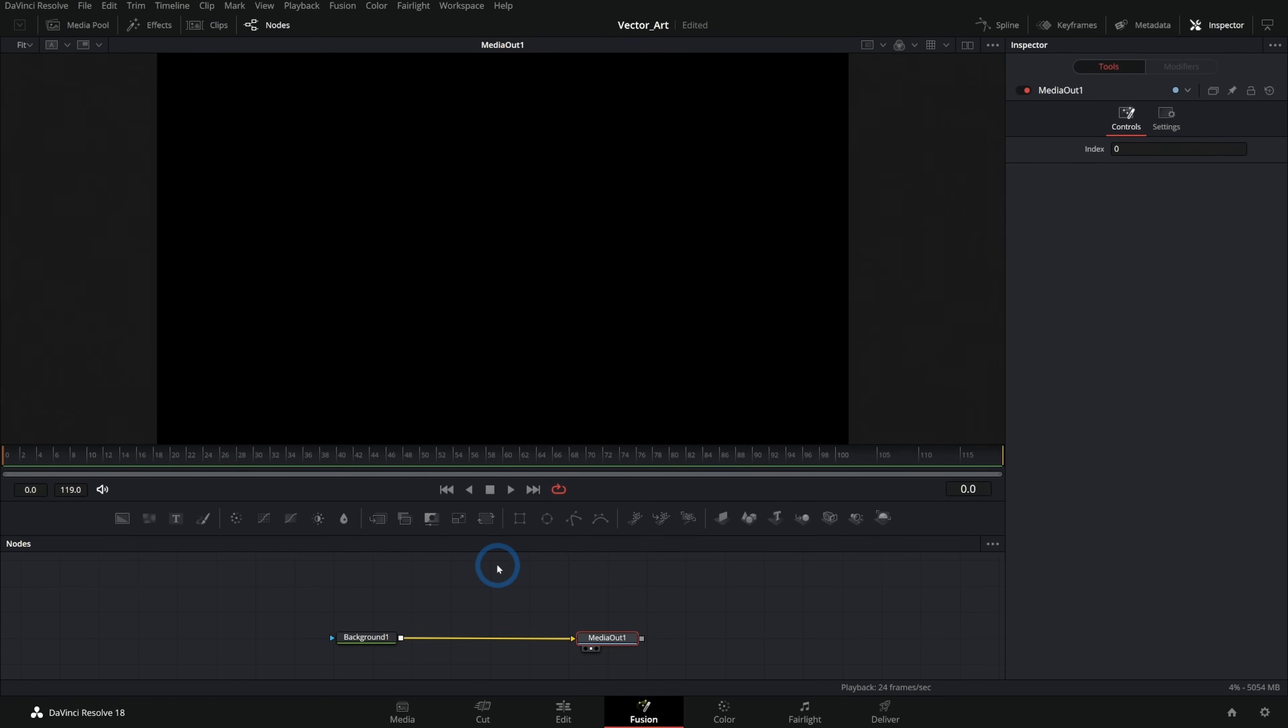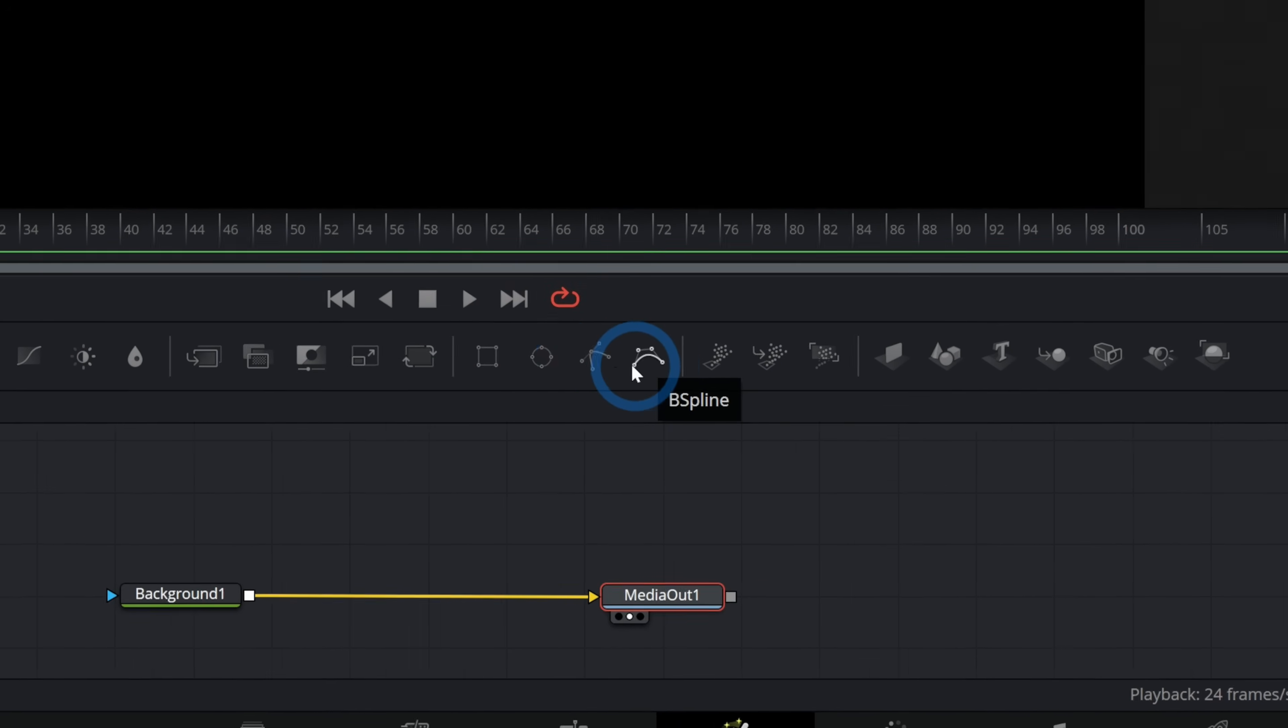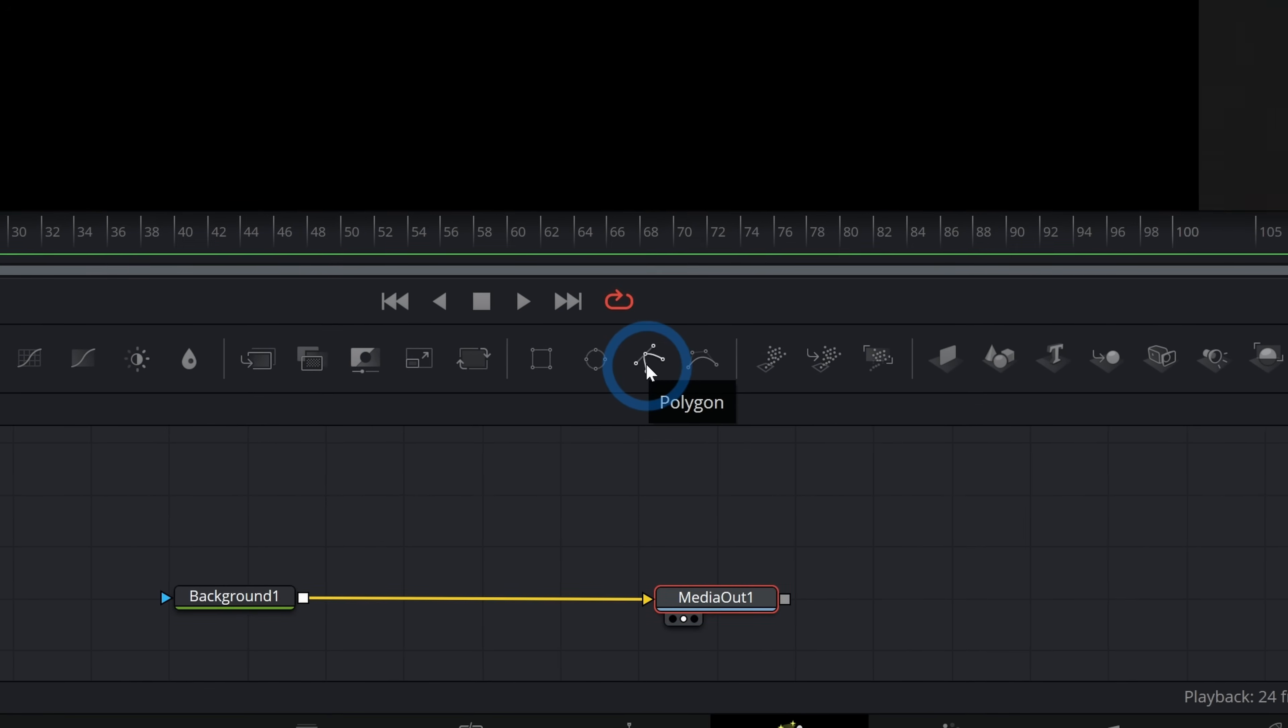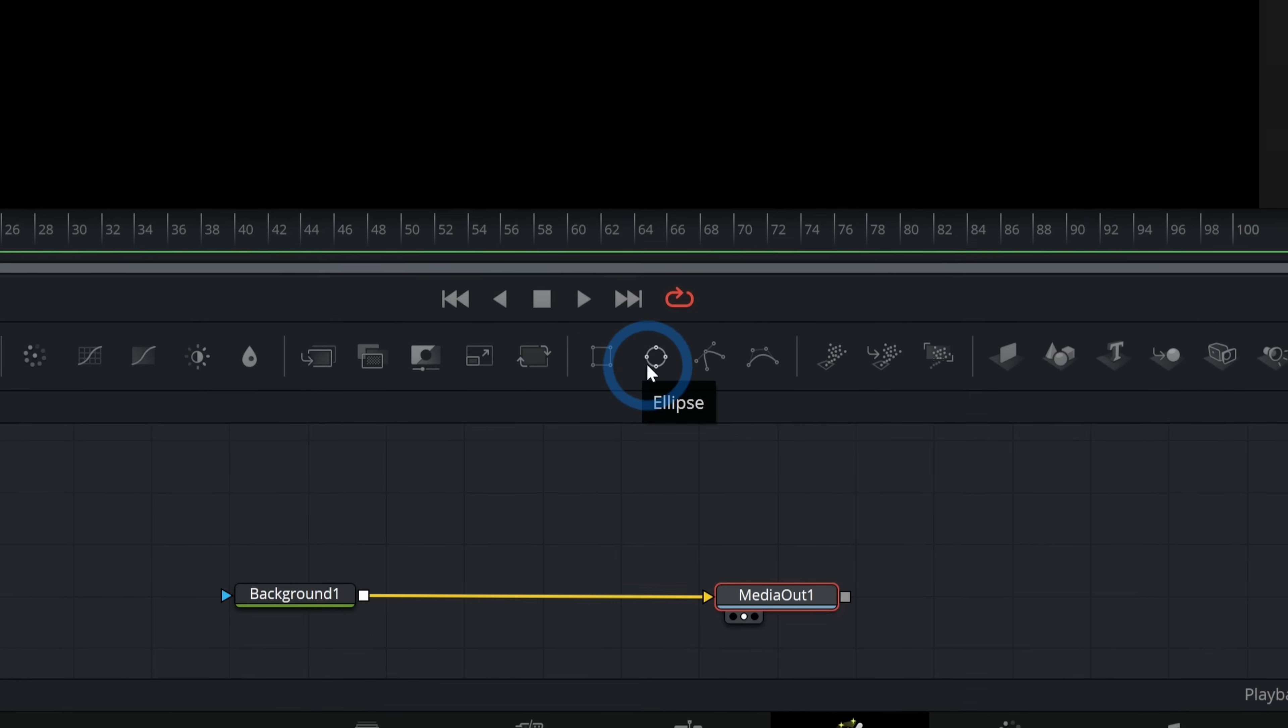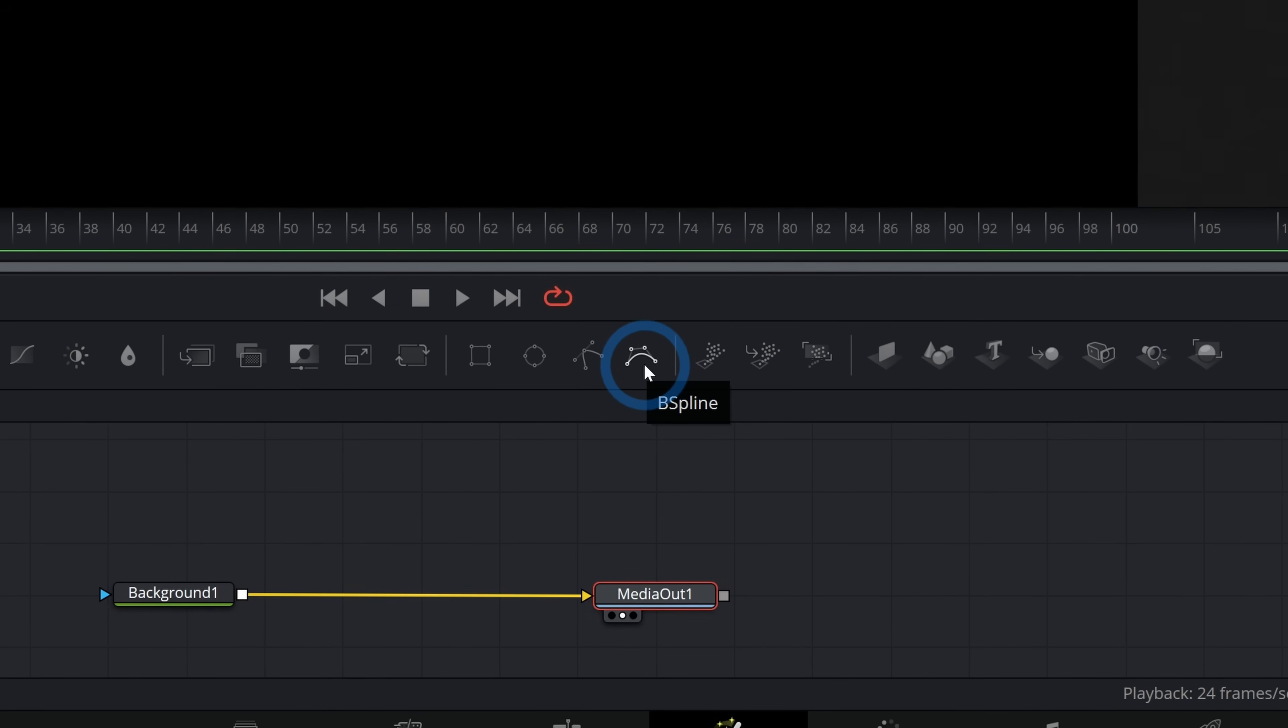Now let's talk about masks and how they work. In the middle of our toolbar, we have a couple of mask nodes. We have a rectangle, ellipse, polygon, and B spline. And what these do is they draw shapes.